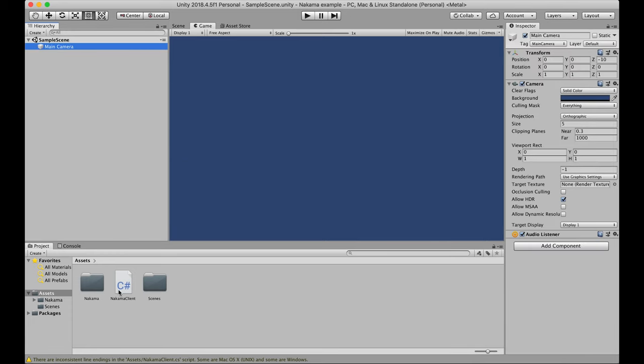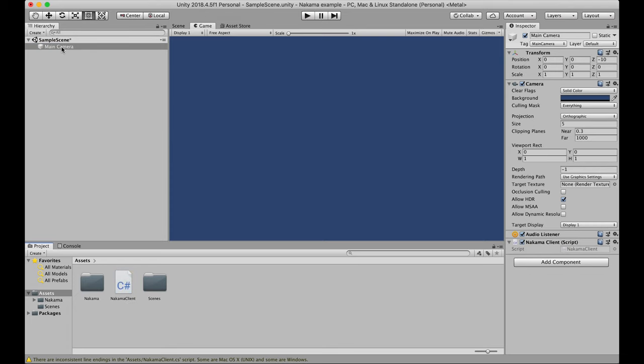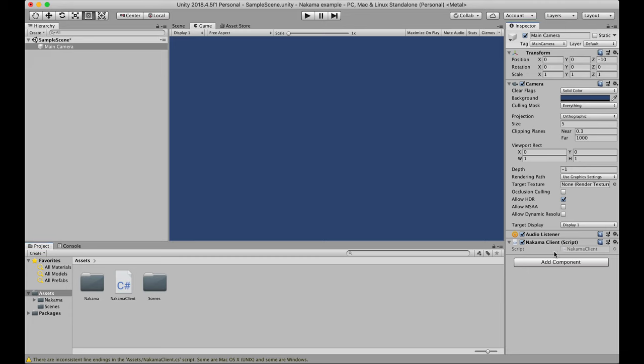So I'm just going to drag the script up to the main camera in the hierarchy and that will then attach it. And if I open it in the inspector, you'll see that the script is attached and it's ready to go. Now when I click play, we'll see some output coming up down here and I can click on that to expand the log and we'll see that my session has been created.